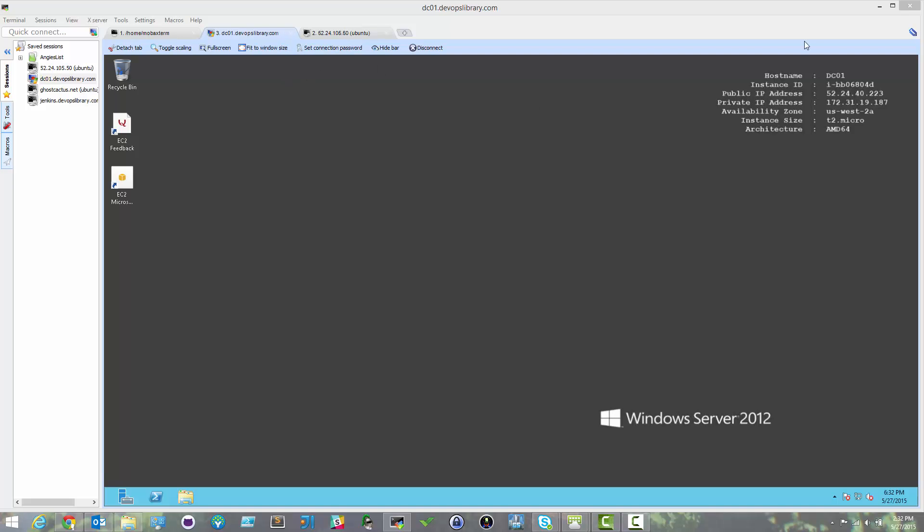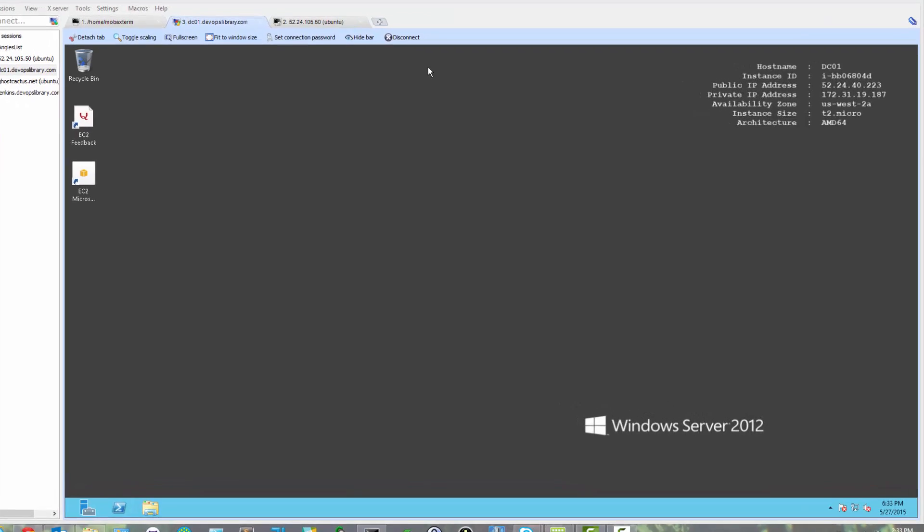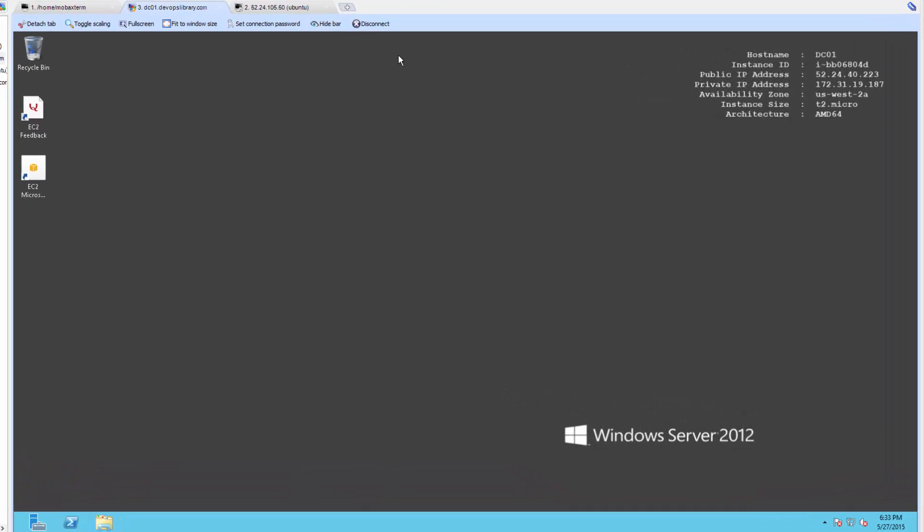Welcome to the DevOps Library. This is Samantha with Episode 11. We're glad you found yourself here. Today we're going to cover how to join a Linux server to Active Directory, Ubuntu specifically.